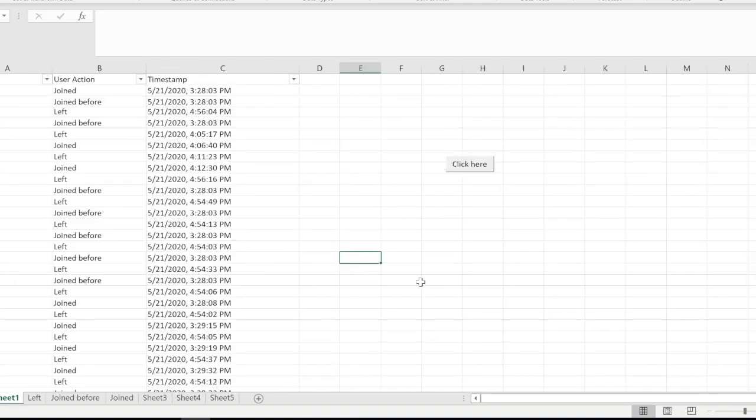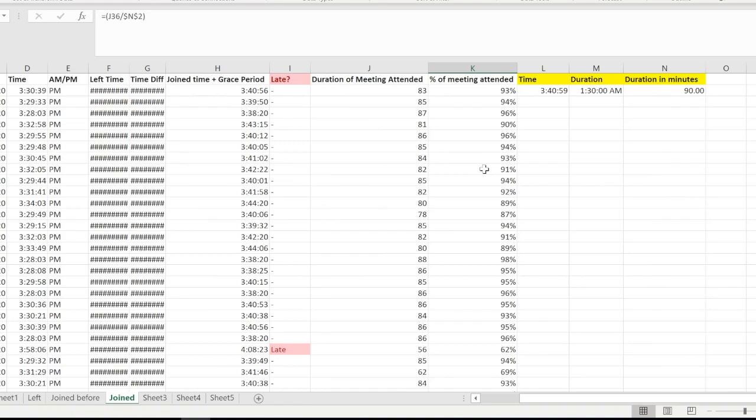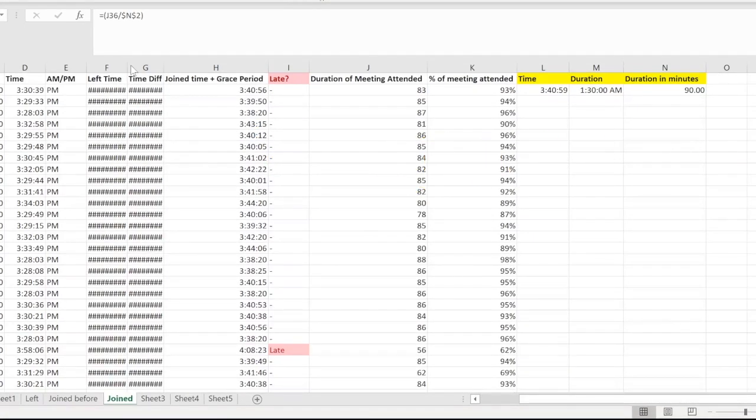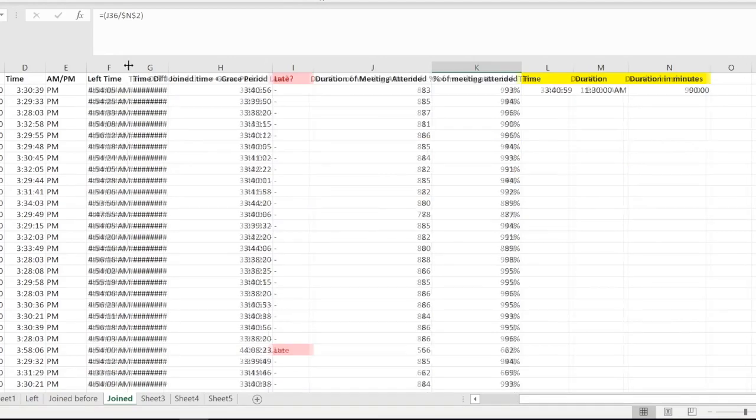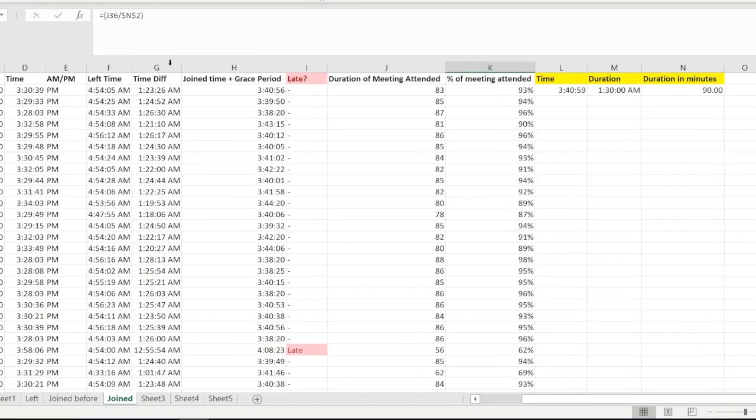Now let's go ahead and click on this button. It's doing its magic. Let me just go ahead and resize these columns to show you.